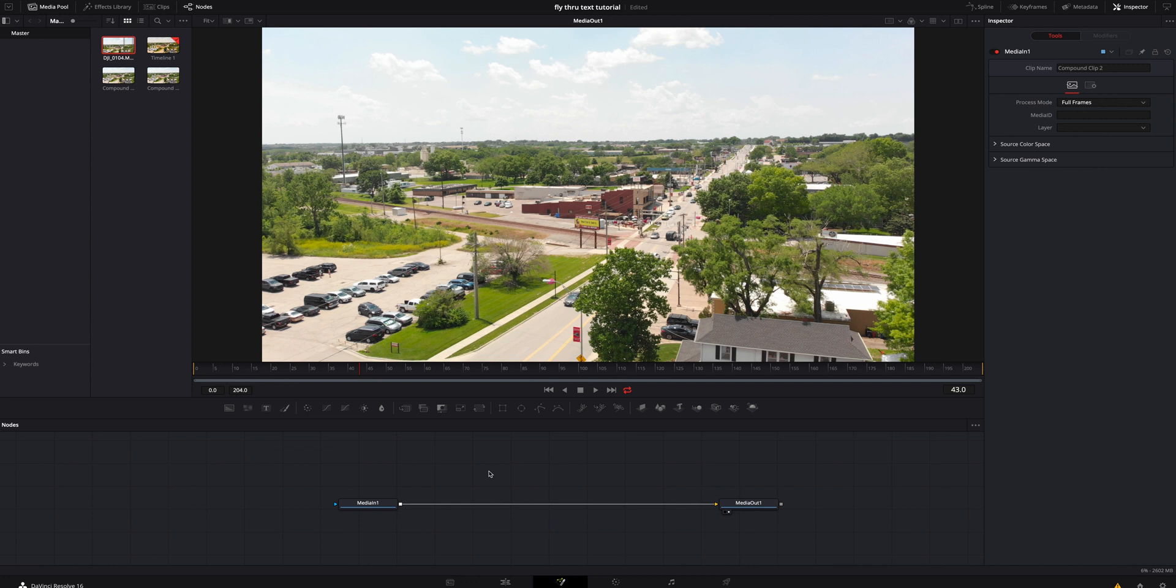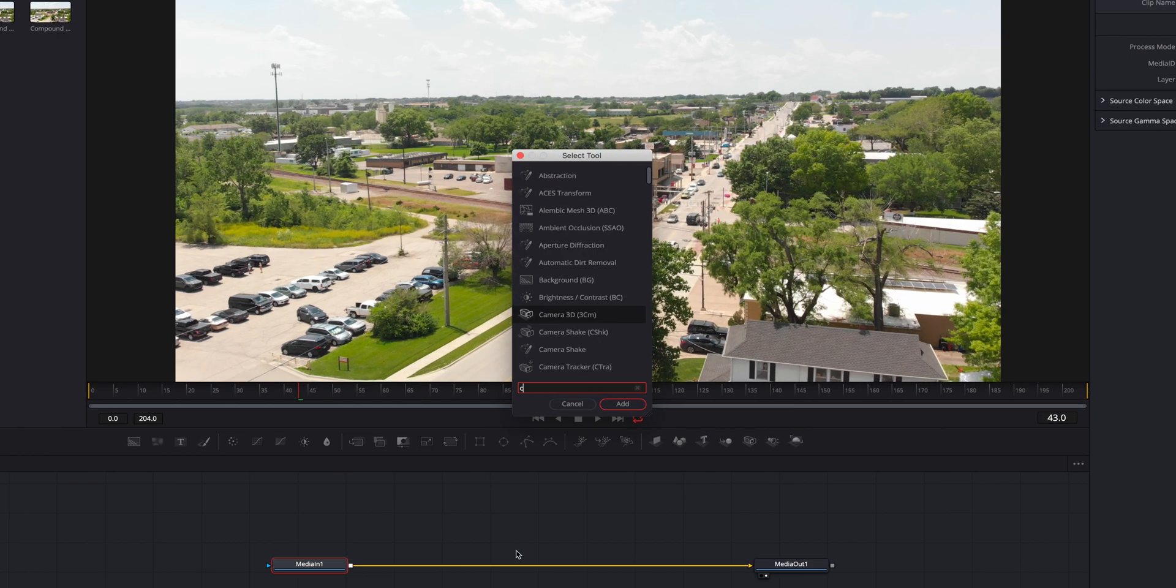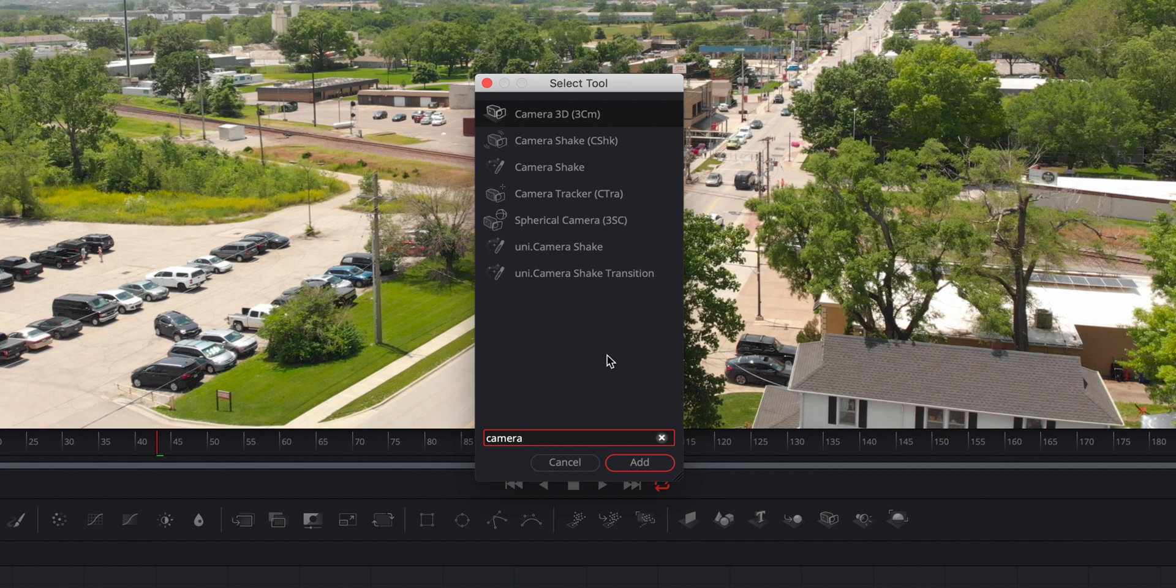So what we're going to do is jump inside the Fusion tab. After you're inside Fusion, the first thing we're going to do is click on our media in and we're going to hit shift space bar and look for a camera tracker. We're going to add that in.